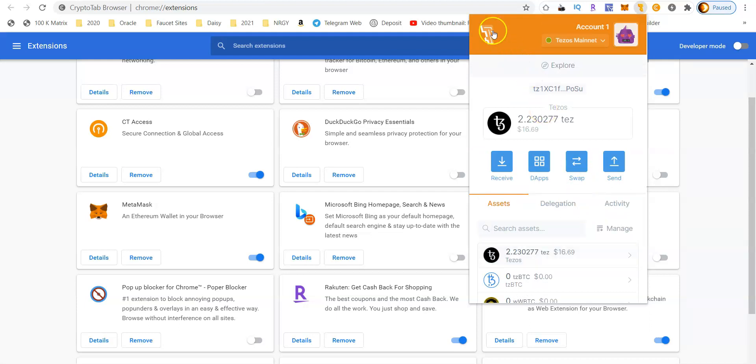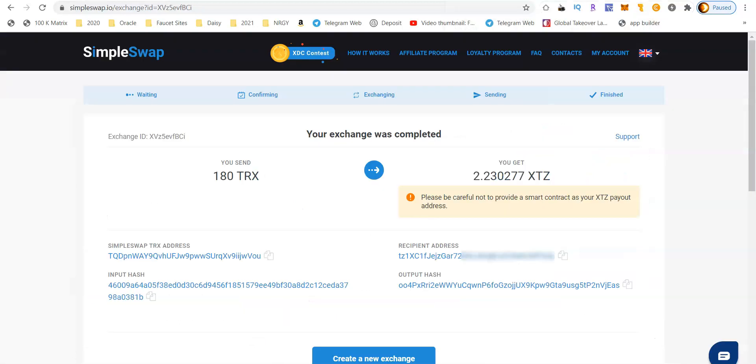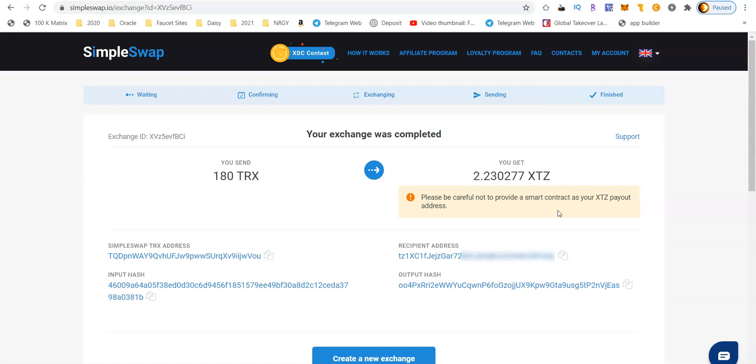Another thing I want to point out is when using the SimpleSwap website, make sure that you do not send your funds to a smart contract as your payout address. Whenever you're using the SimpleSwap website, you're always sending your funds to a wallet first before you send those funds to any particular website or exchange that you plan on actually converting that money to or spending it for further resources.